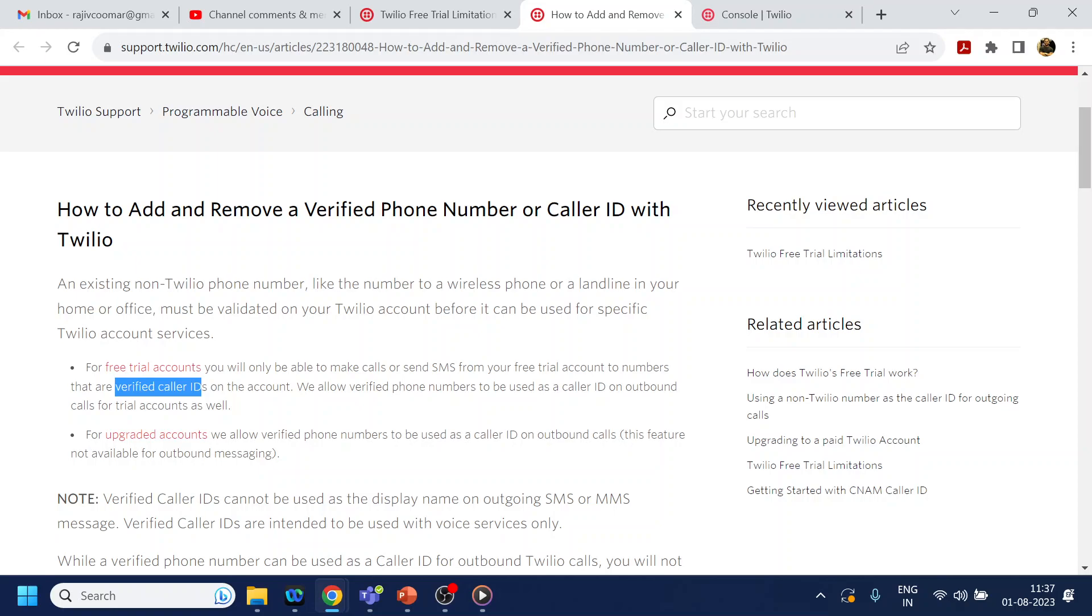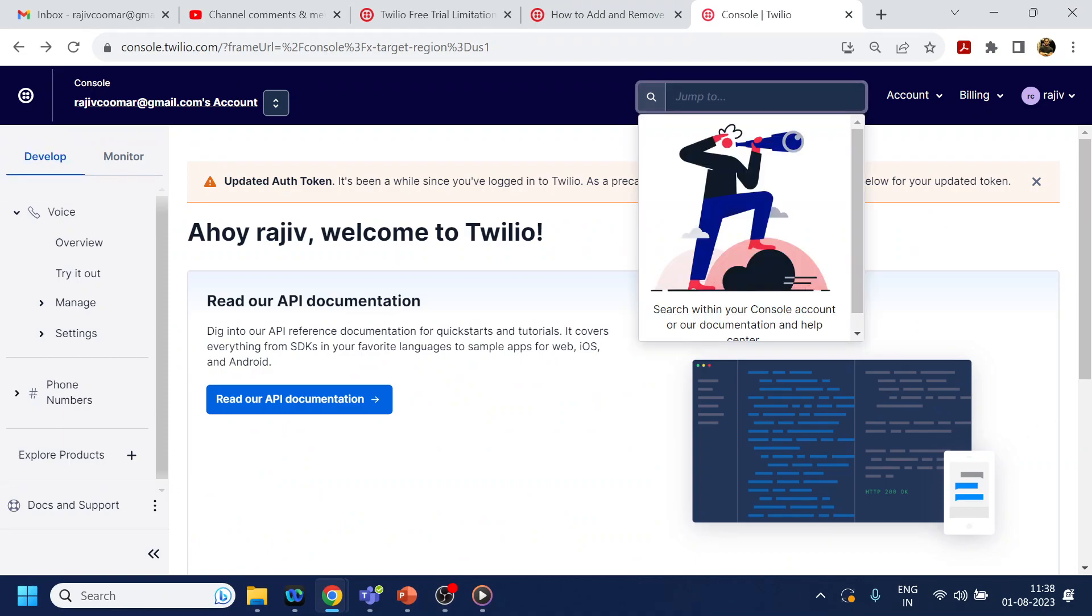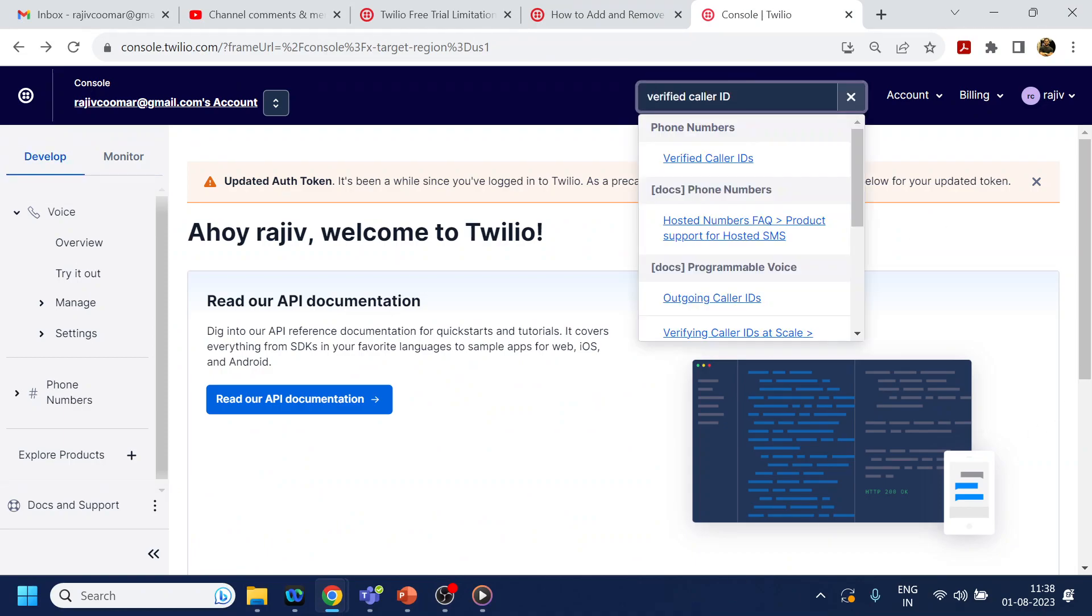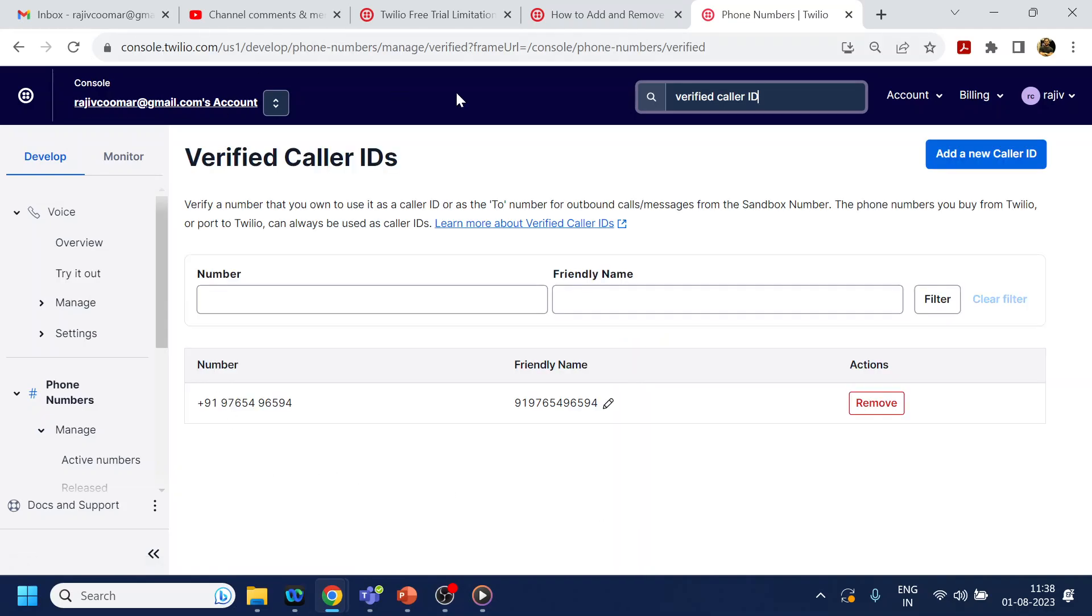To understand what is verified caller ID, we will go to our Twilio console. I have already logged in, and I will paste here 'verified caller ID.' Once I click there, you will see this kind of screen.